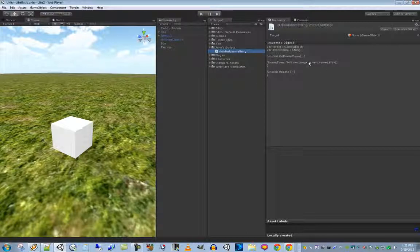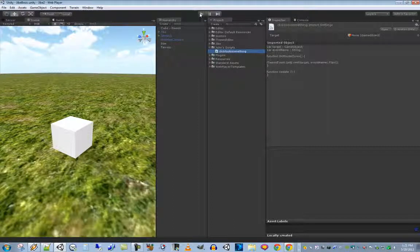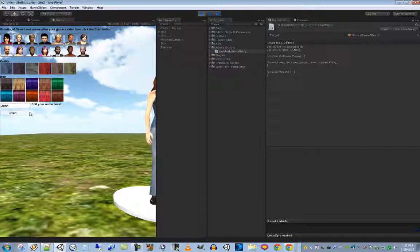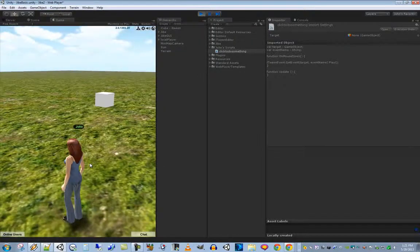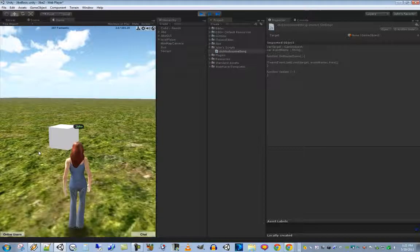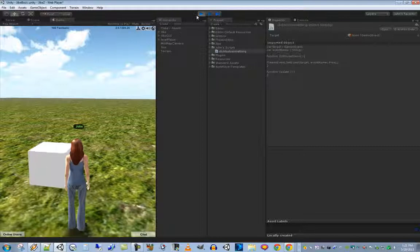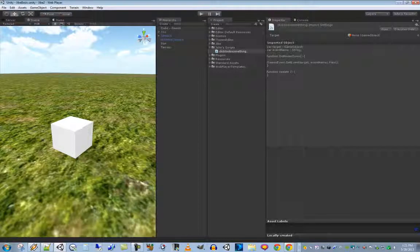The target field exists because the script lets you click one object and have something else react — powerful for interactive design. Let's test it: save the scene, click play, walk over to the cube, click on it — and it spins, then slowly stops. Very cool.